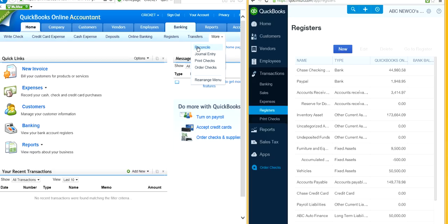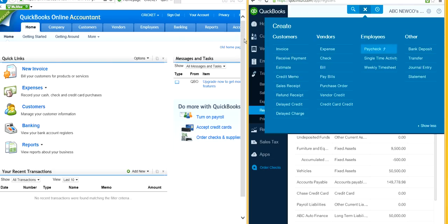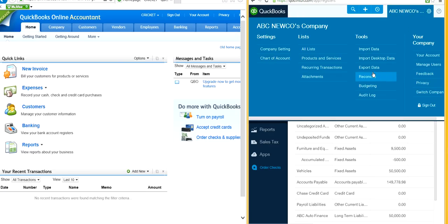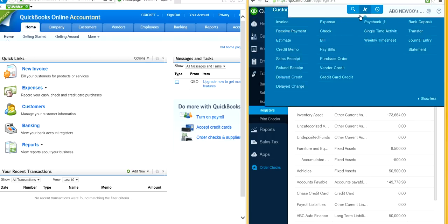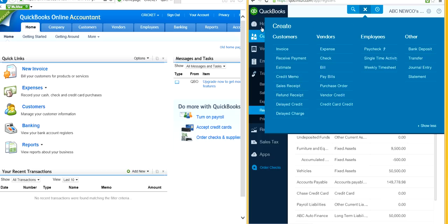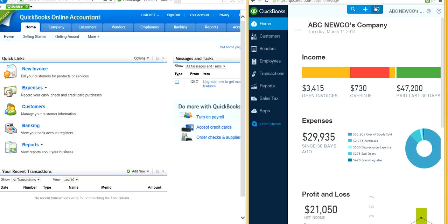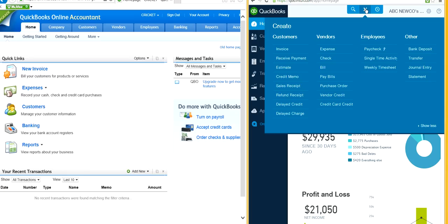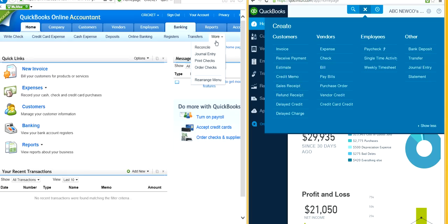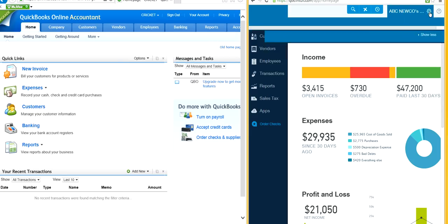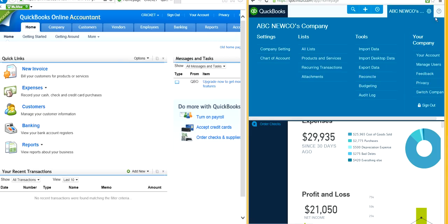Now this is an important one — reconcile. It used to be under banking as 'more > reconcile.' But in the new interface, you don't see reconcile there. What happened? They moved it to the company gear, and it's under tools. So banking reconciliation is now under company gear > tools.